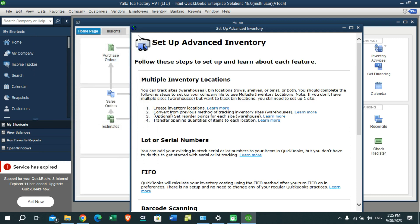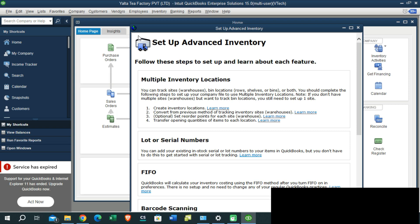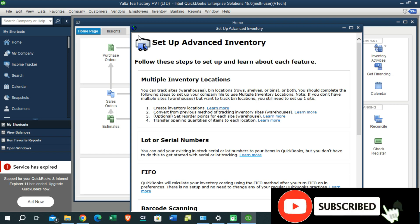So this is how you can successfully connect to multi-user mode using two PCs with the QuickBooks accounting system. With this, I am going to wrap up this video. Thank you all for watching this tutorial. Please subscribe to my YouTube channel, turn on notifications, and join with me.